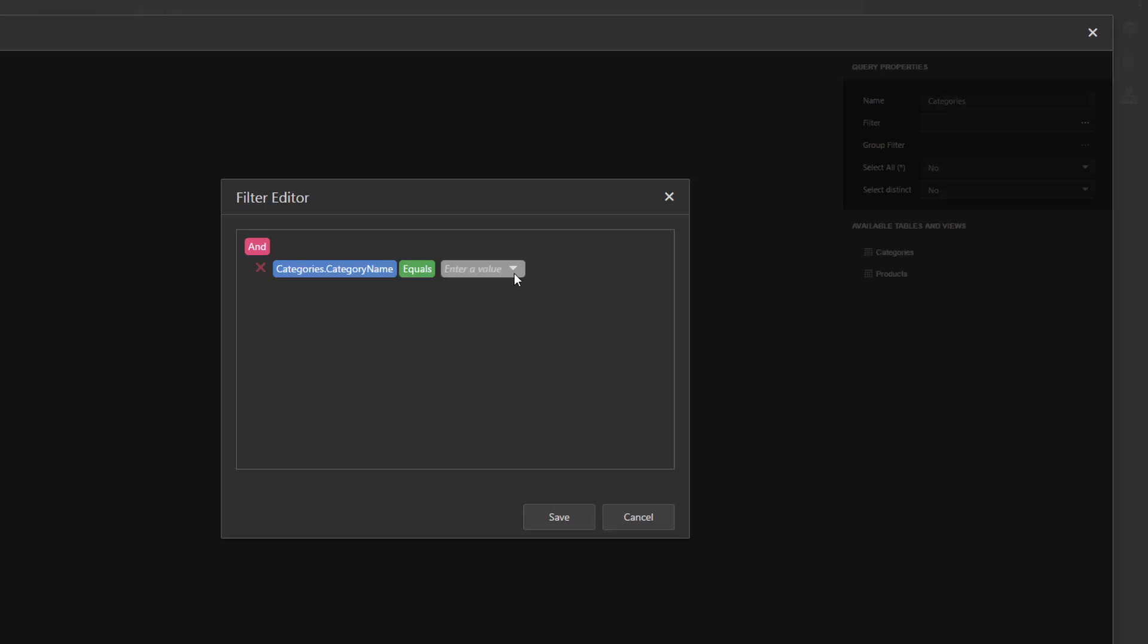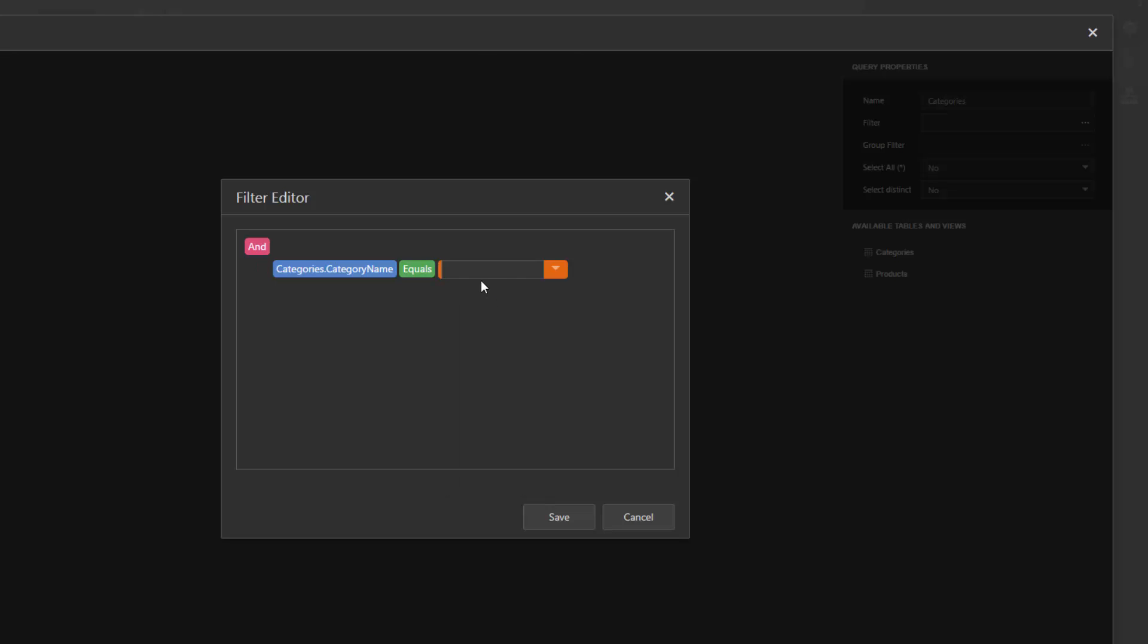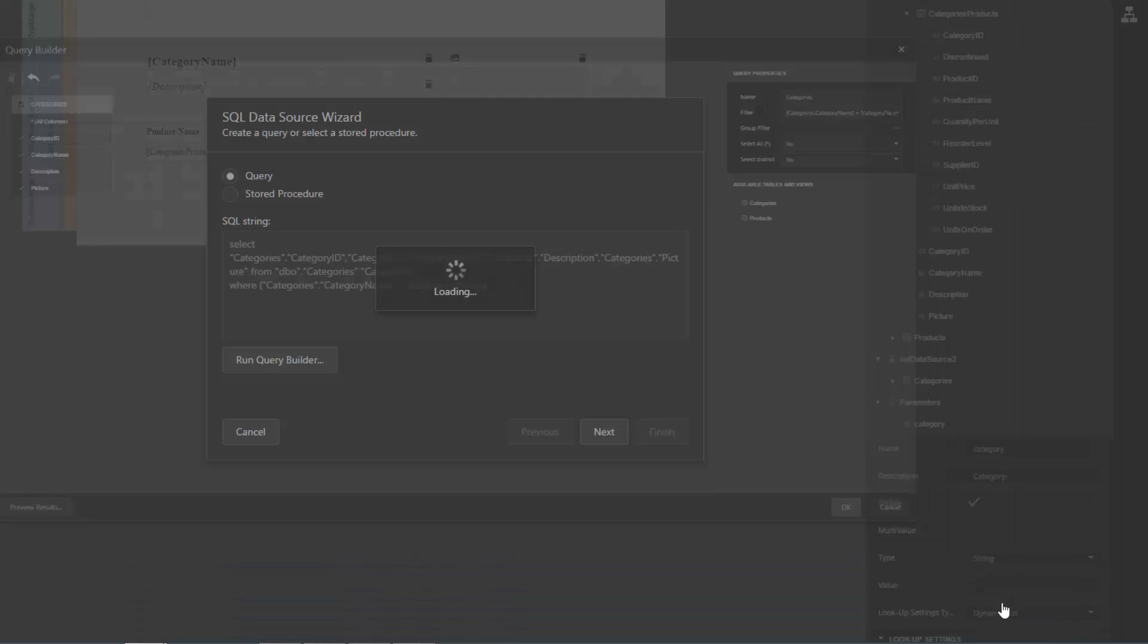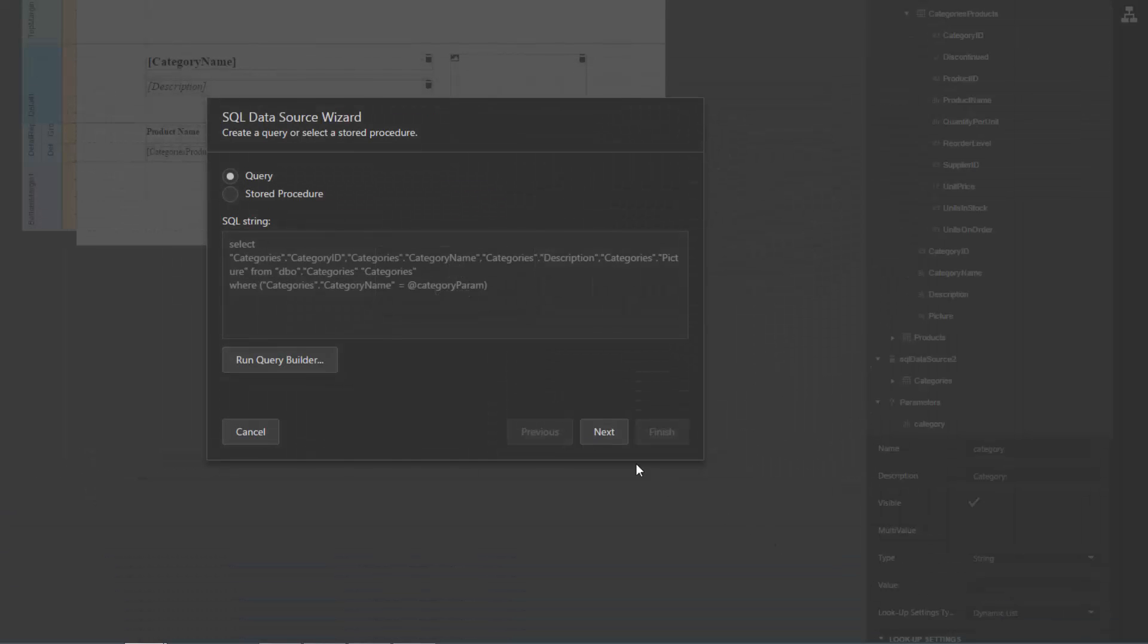Expand the drop-down menu for a value placeholder and select Parameter. This converts the value placeholder into a parameter placeholder. Click this placeholder and select Create New Parameter. In the Dedicated Editor, specify the query parameter name. Save the filter condition, close the Query Builder, and click Next.